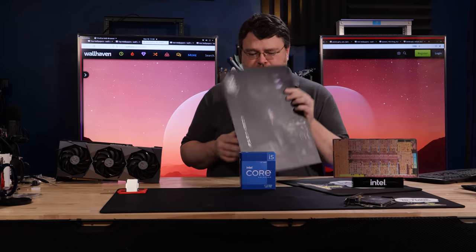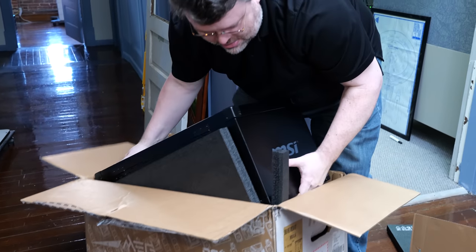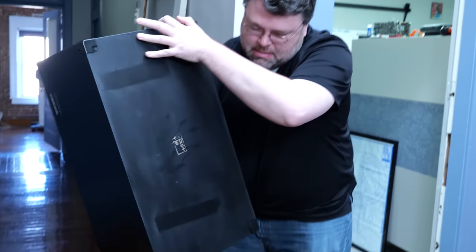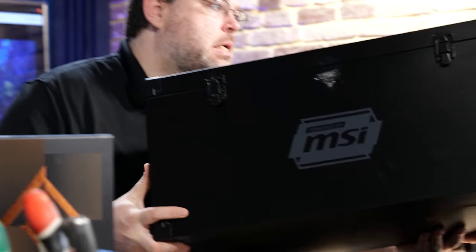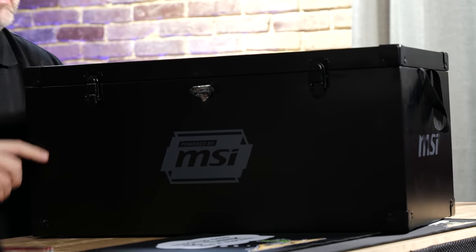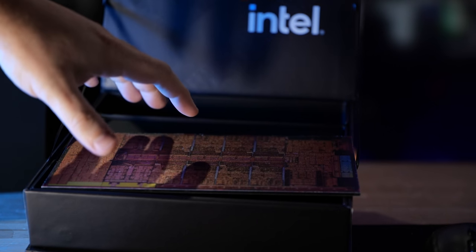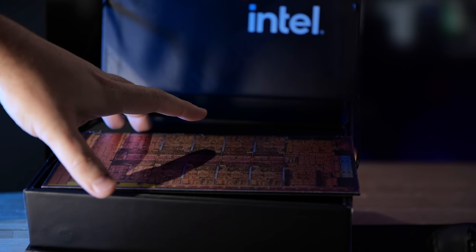I'm just getting started with our Alder Lake coverage. MSI sent me a bunch of cool stuff to play with. We did our reviews. The news is out. Basically, Alder Lake is a single core monster.